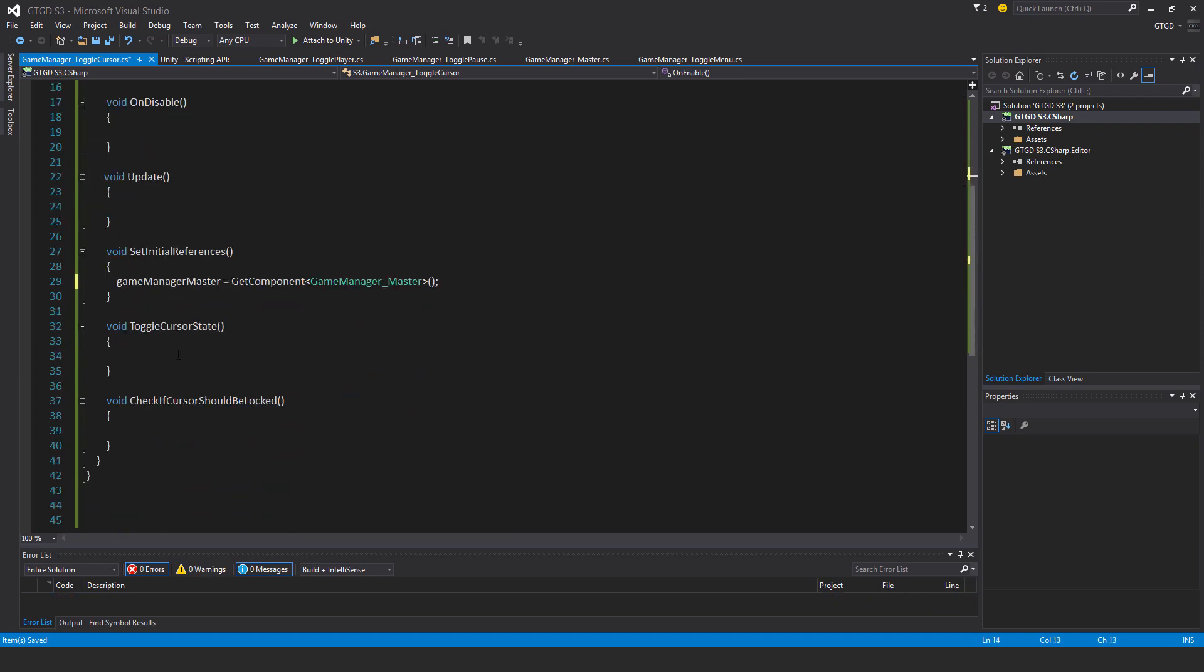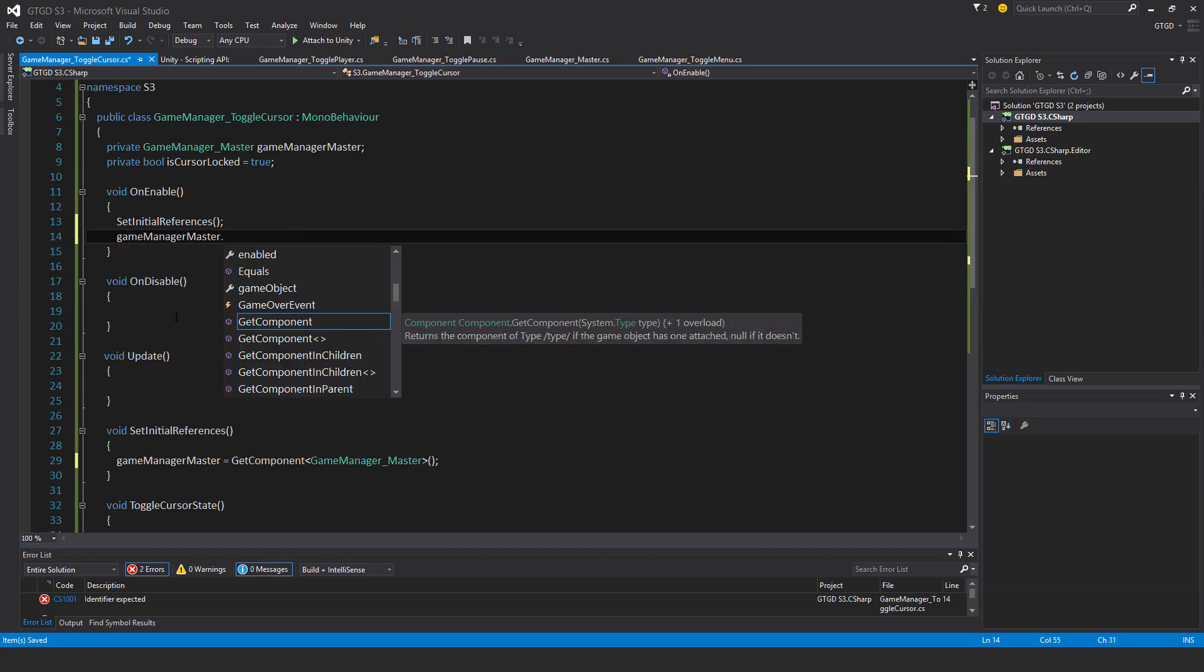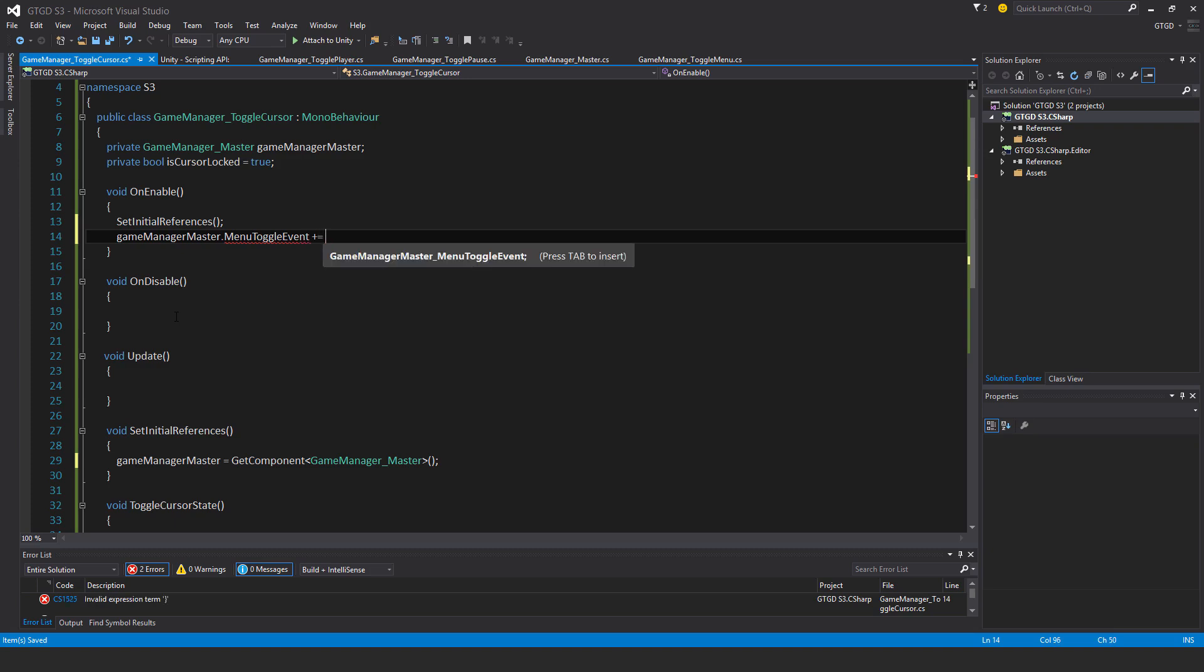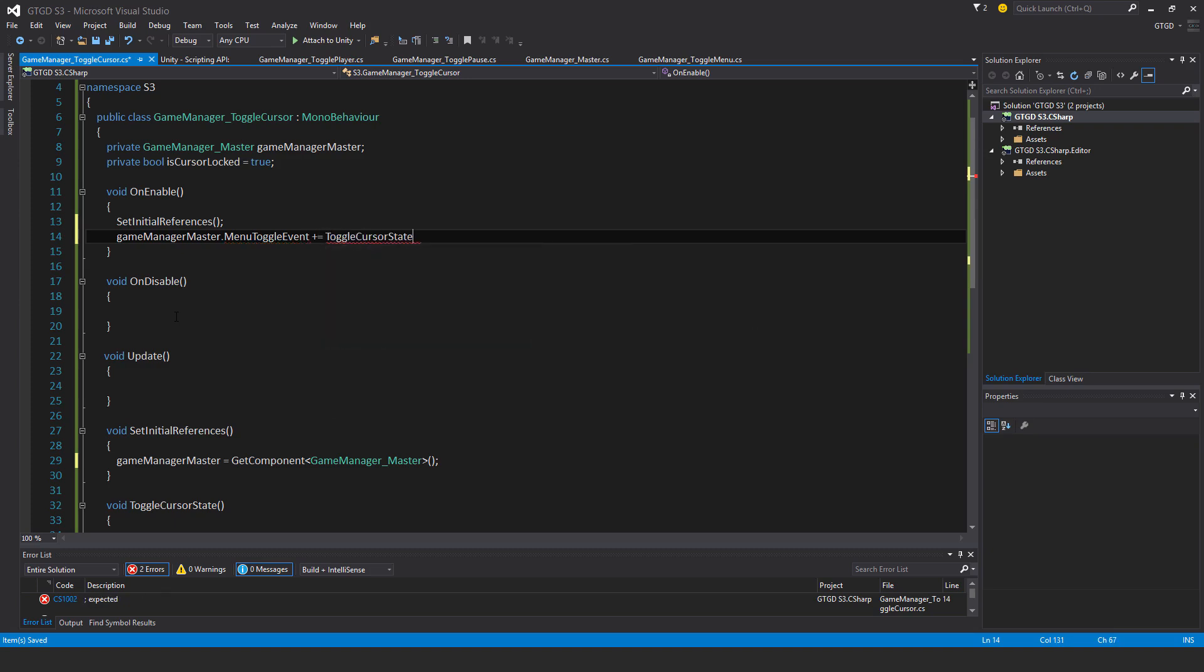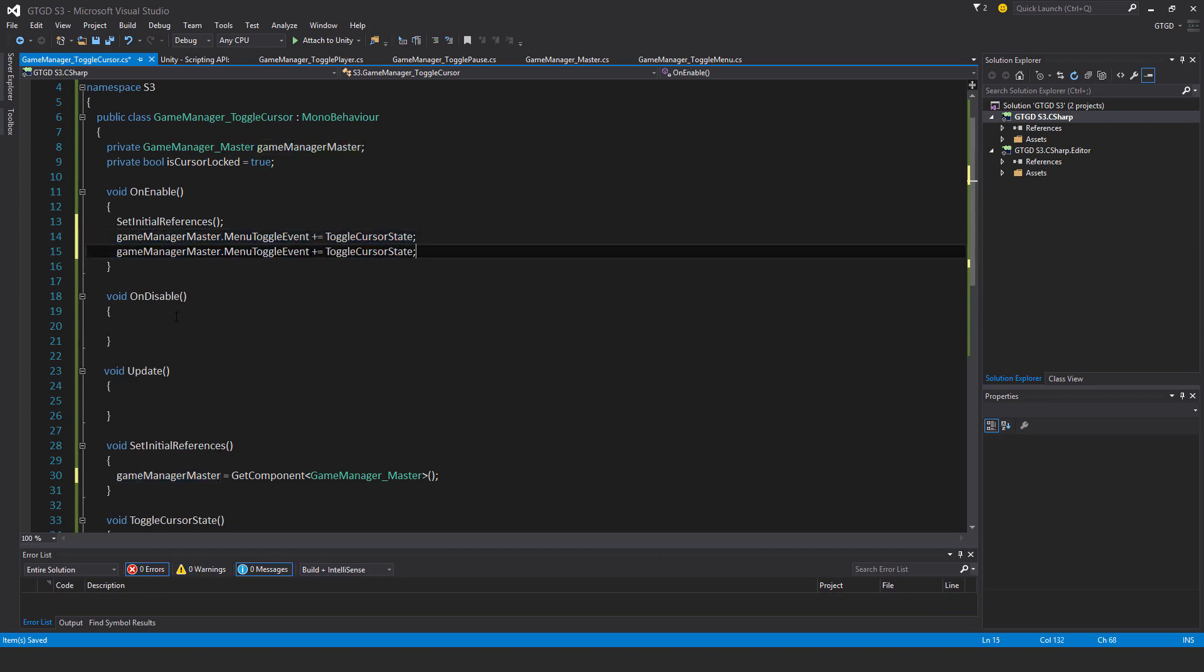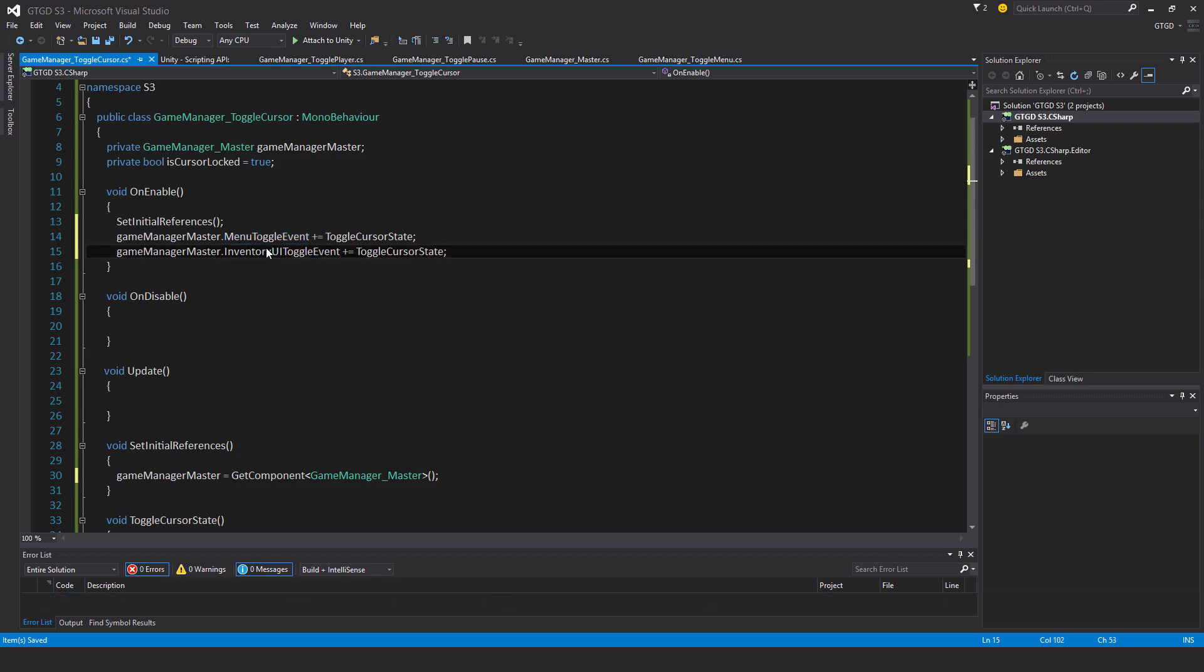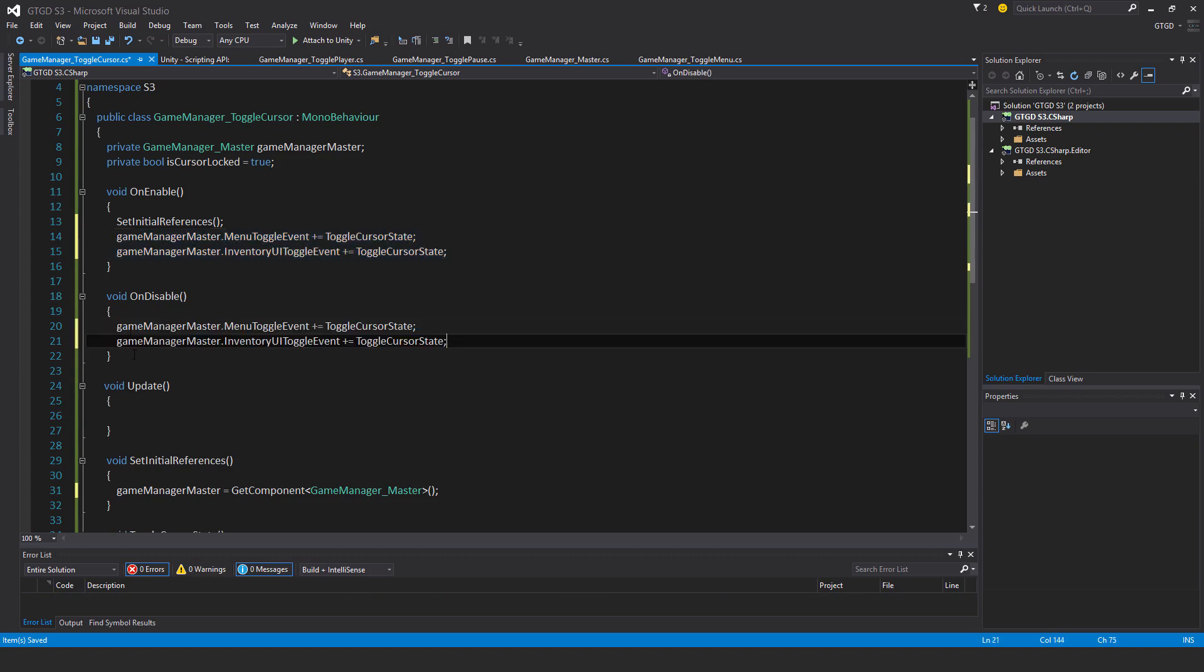The method I want to call through the events is ToggleCursorState, so I'll say GameManagerMaster.MenuToggleEvent plus equals ToggleCursorState. Okay, just copy that, put it down, and also the other event, which is the InventoryUIToggleEvent. Then I'll copy these both and bring them over here, and just change it to the unsubscribe.